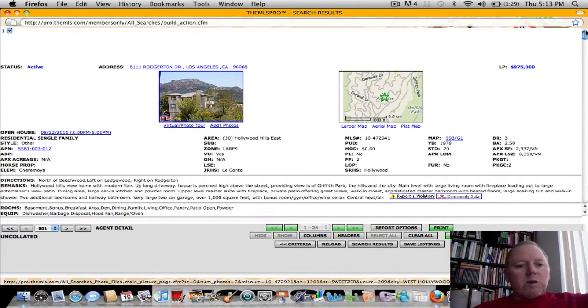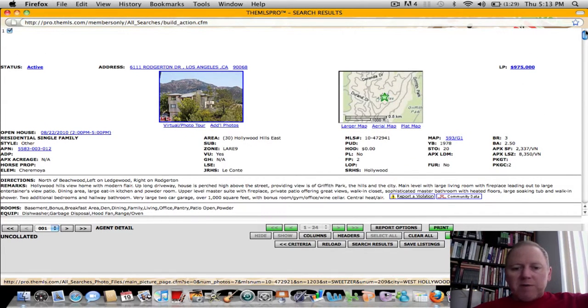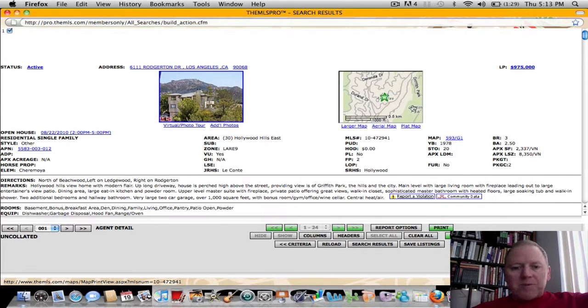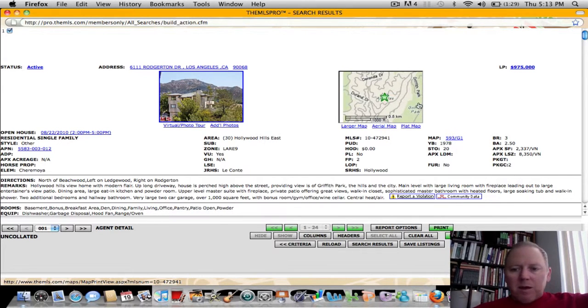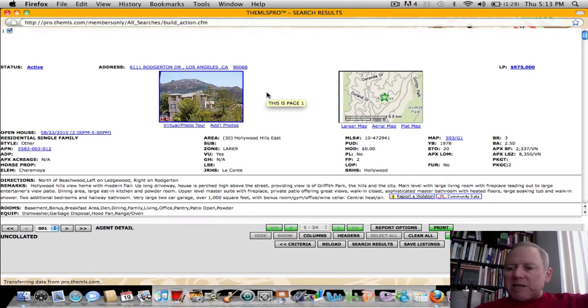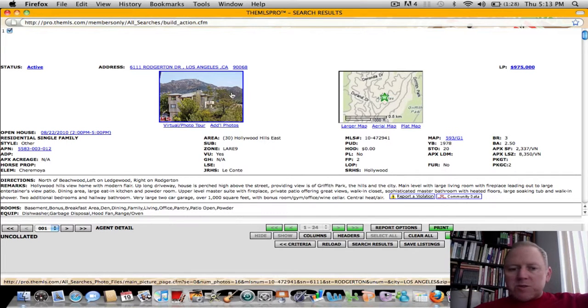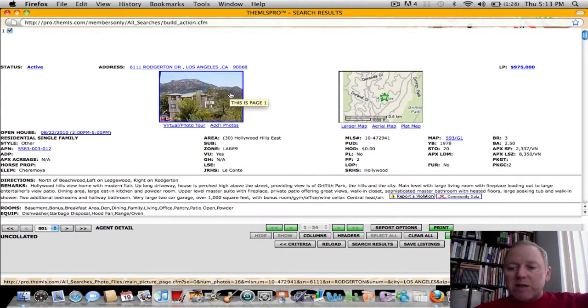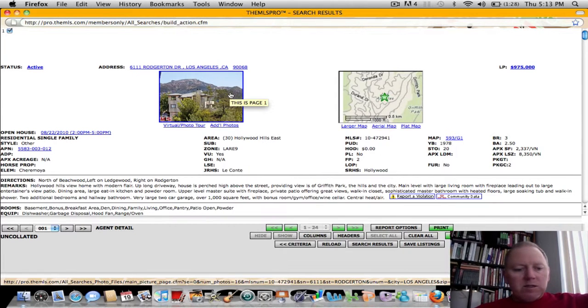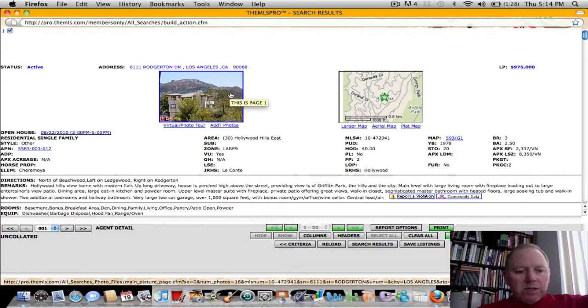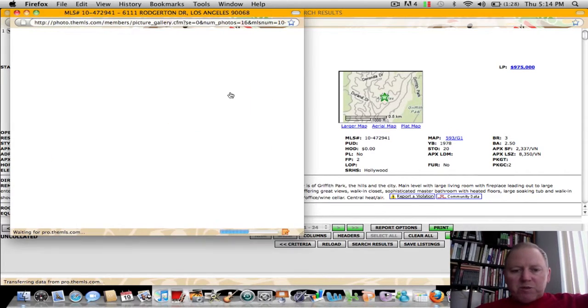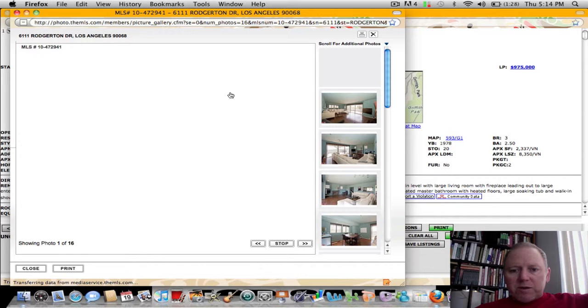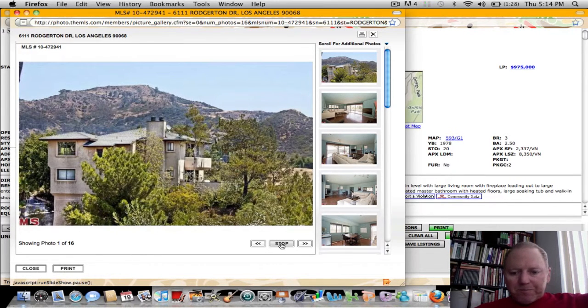First one being 6111 Rogerton Drive. This is in the Hollywood Hills East. Here's Griffith Park right here on the map. So we're up there in the hills quite a ways. Built in 1978, three bedrooms, two and a half baths, 2337 square feet on an 8350 square foot lot. It's offered at $975,000. And it's north of Beechwood, so it's a great part of the hills up there. And this is a nice looking home.